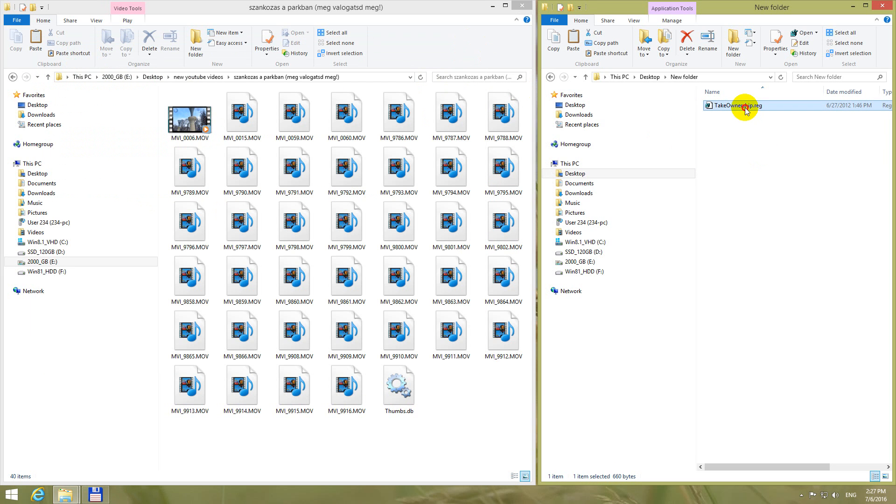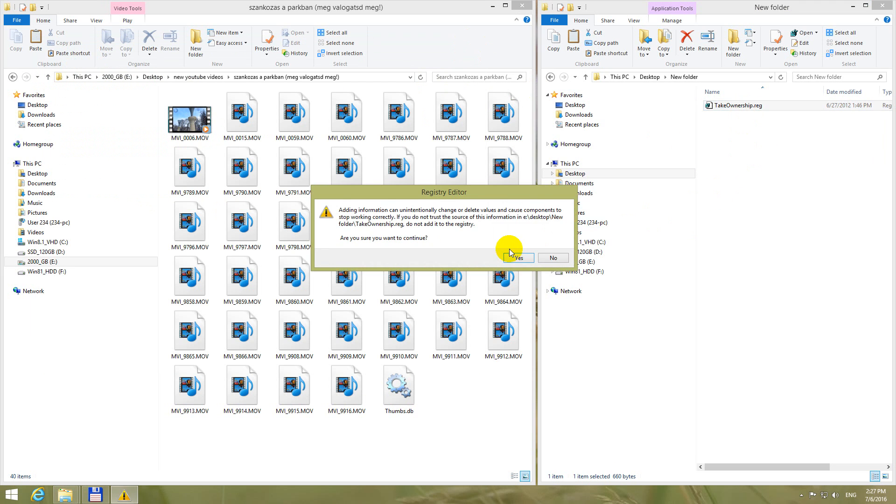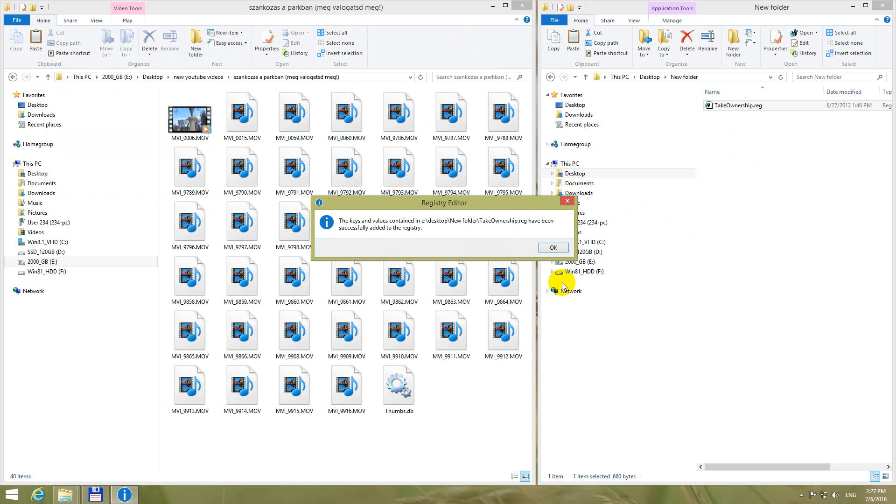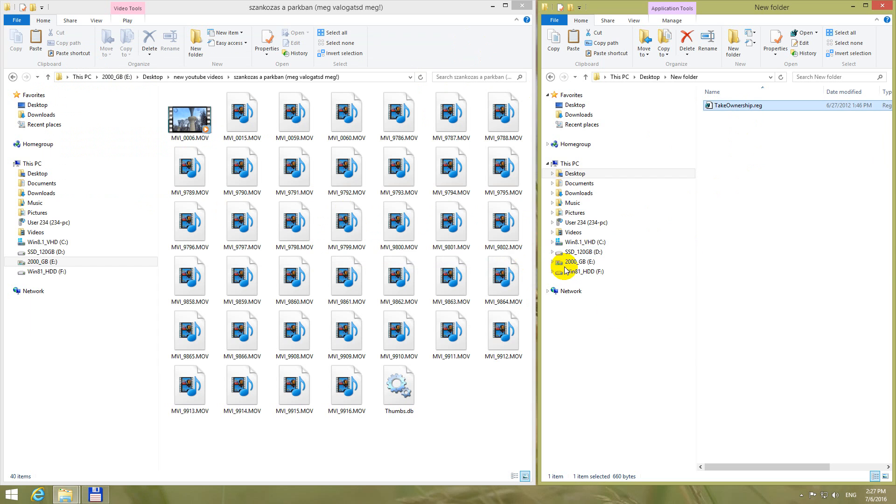And if I double click this registry file, yes, edit, add it to the registry. It was successfully added, close it with okay.